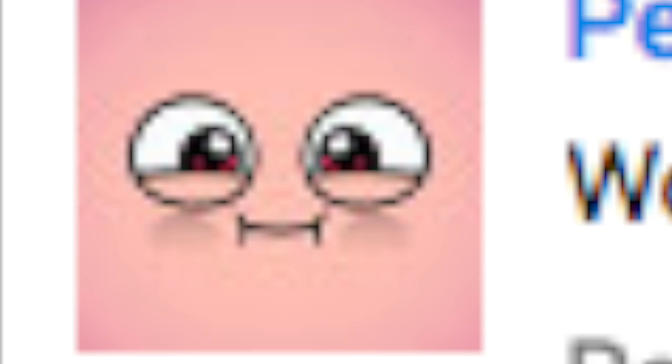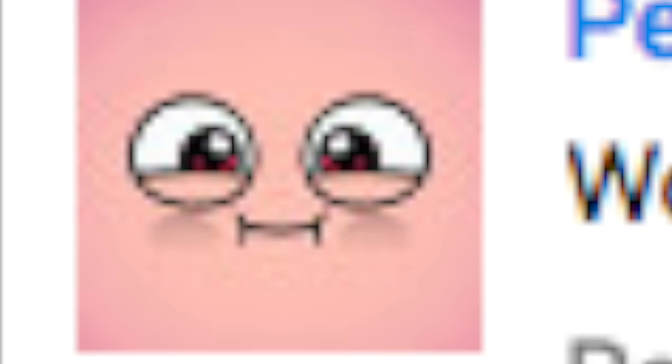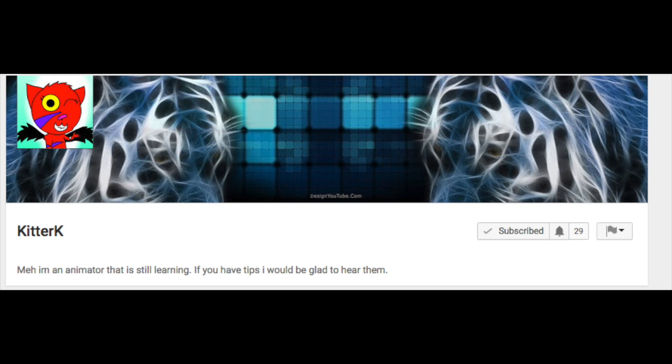Wow, good animation. That's a nice icon you got there. I'm not too good at animating, but thank you anyways. Subscribe to Getter Case, she's good at animating.